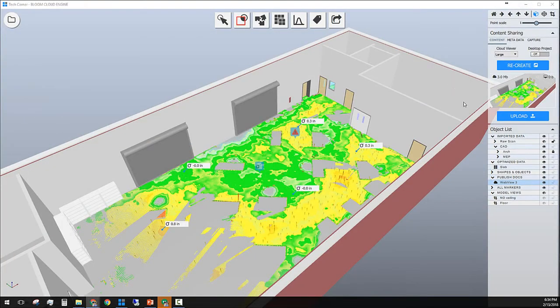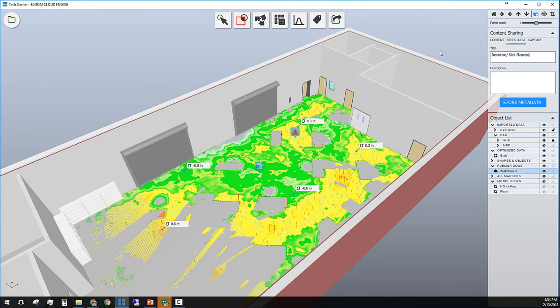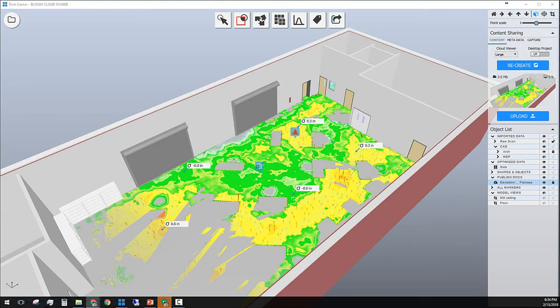I'm happy with the sample. Now I can give this report a name. I want to call this deviation or slab flatness, and then save this name and then publish inside Assemble. In the object list layer, under published documents, there is a new layer called deviation which shows that this report has been published inside Assemble.